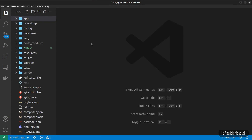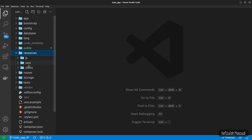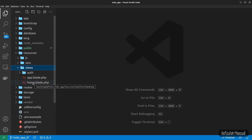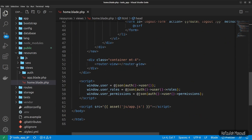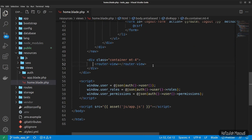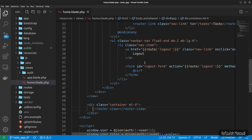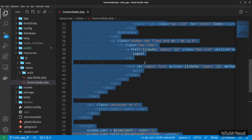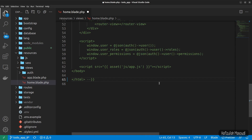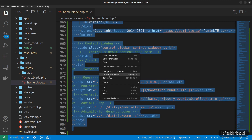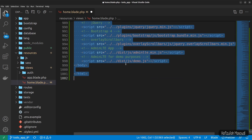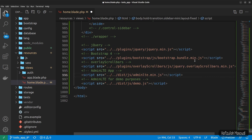We have to paste the template code in our main blade file. Let's go to resources/views — my main blade is in the home blade. I have my router-view and all my view components loading in here. I'll select everything, comment it out, and paste the new code at the bottom. Let's select everything and format the document to indent our code.